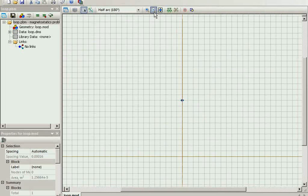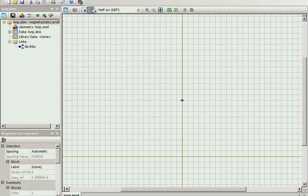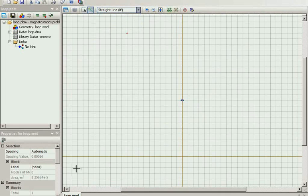Next, I should add the external area. In QuickField, I should limit the calculation area, so I plot the external boundary.